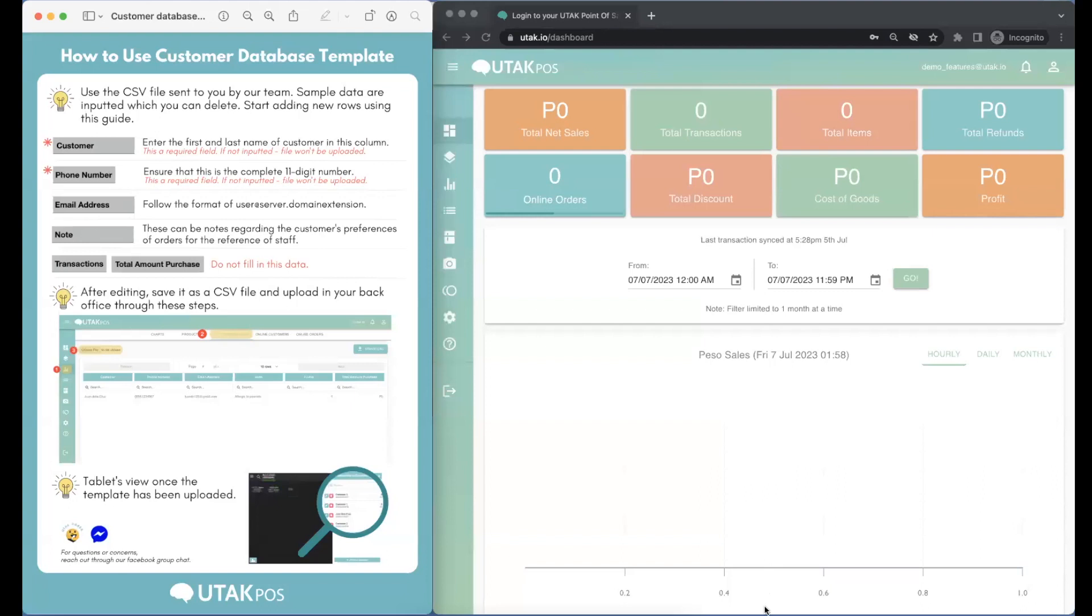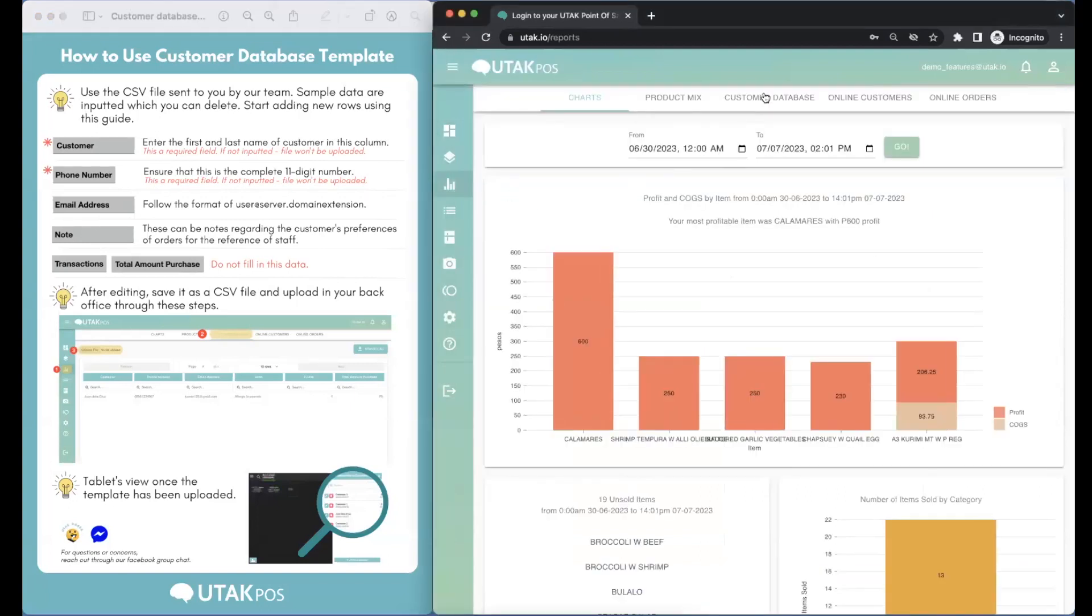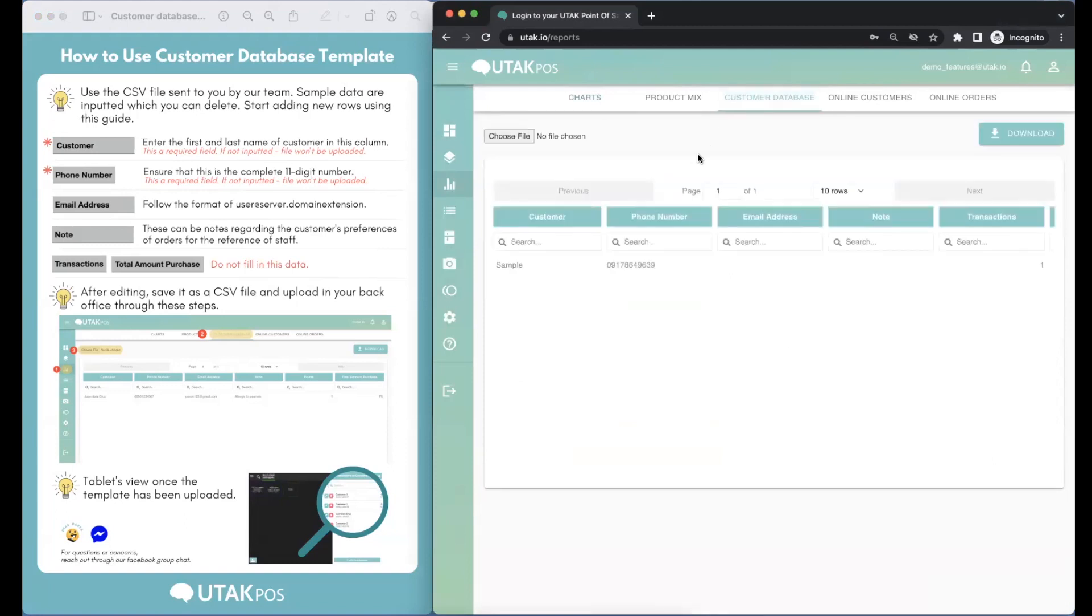We start in the back office. Go to Reports and press on Customer Database sub-tab and start populating.